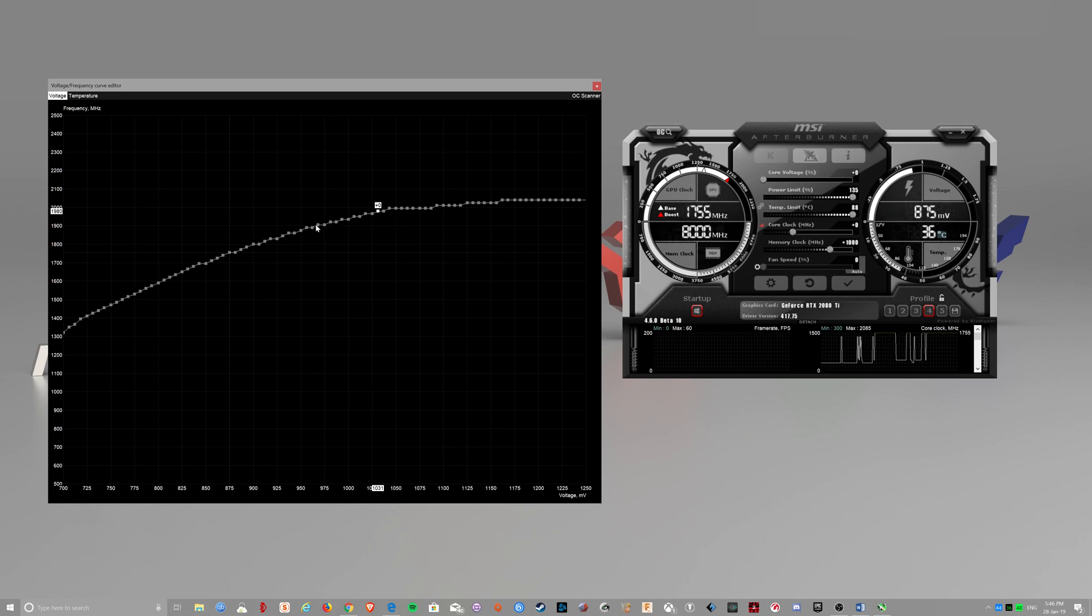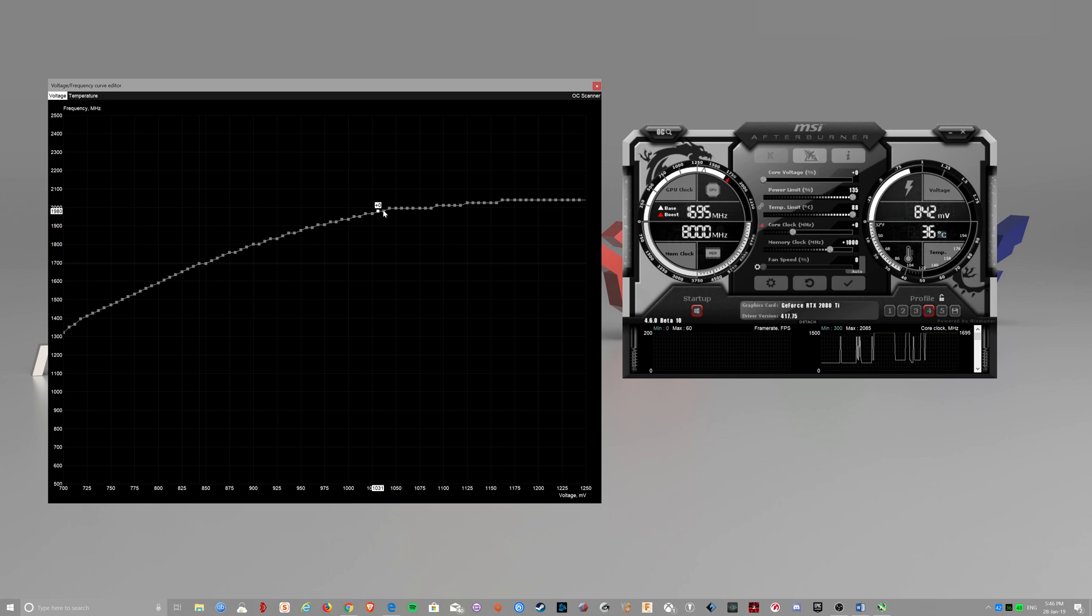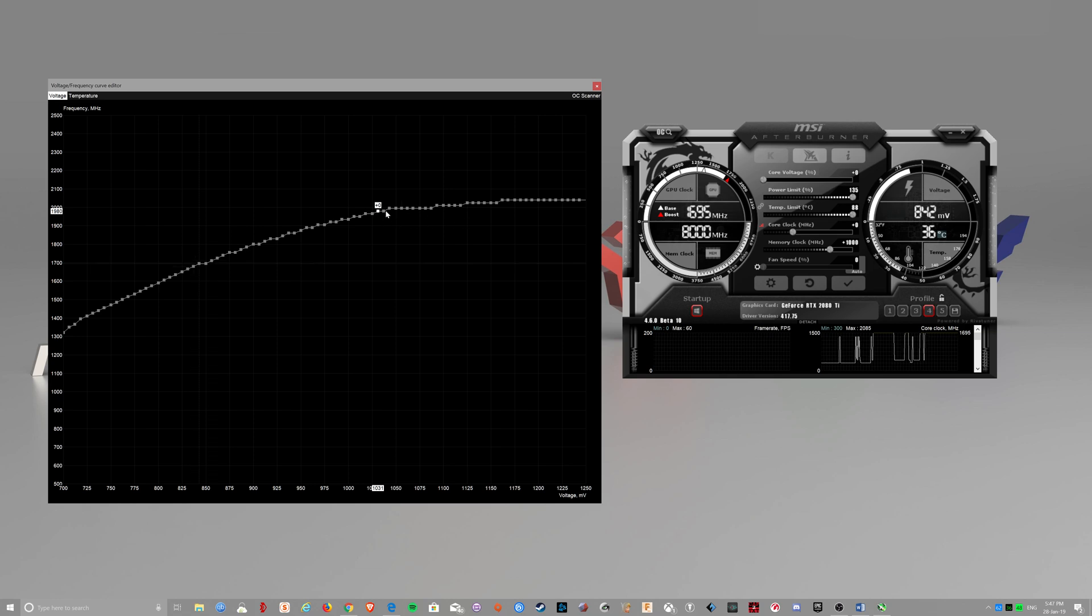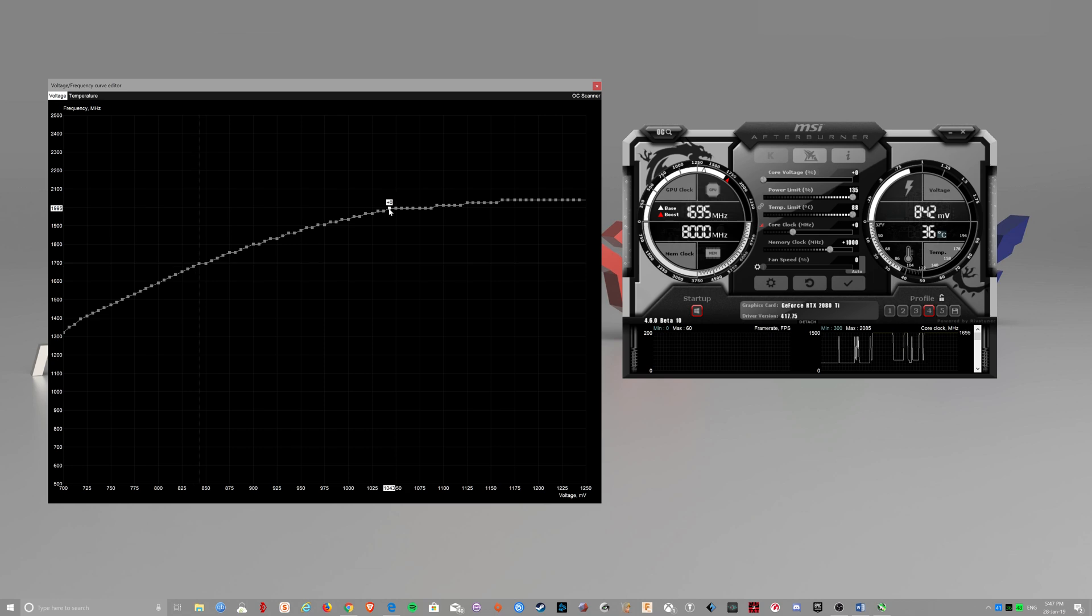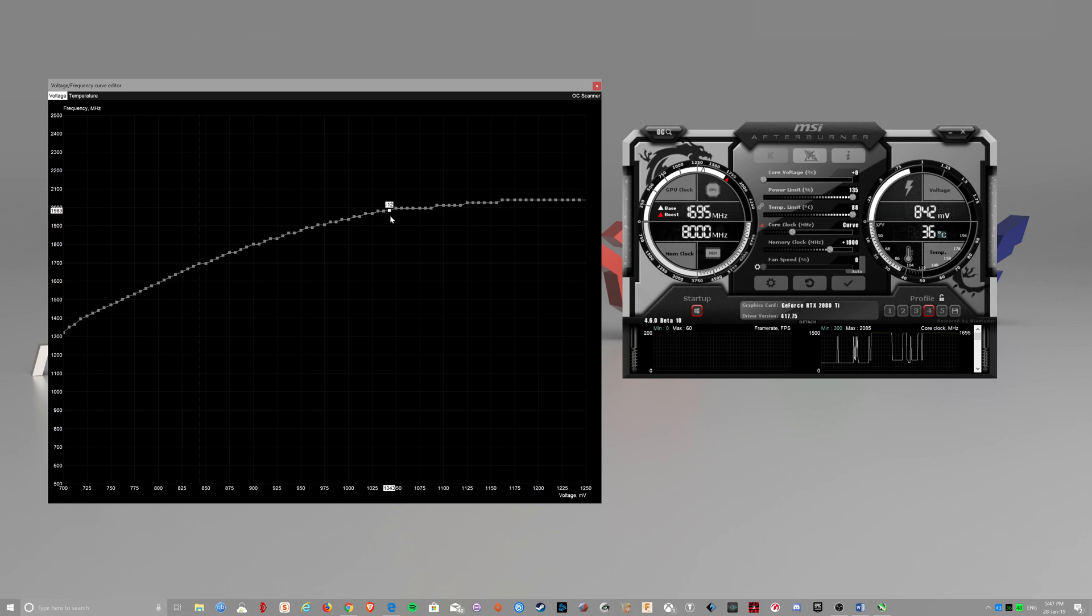And I need to make this curve flat from this point. So when it boosts, it won't go over this. So you just click on these and you just drop these down. Wait, that's not it.